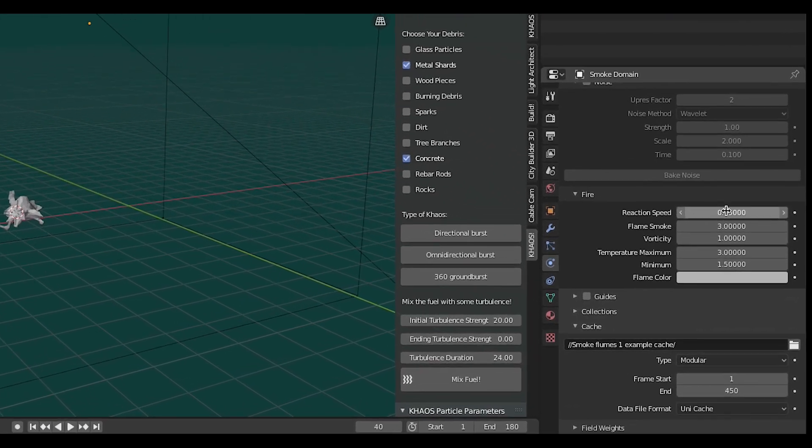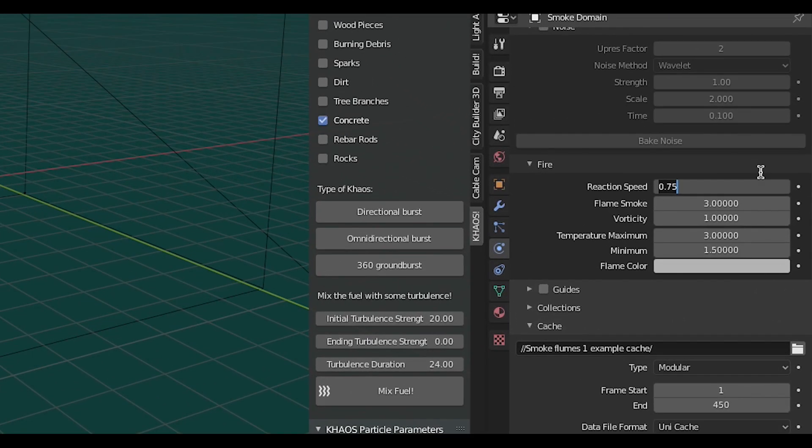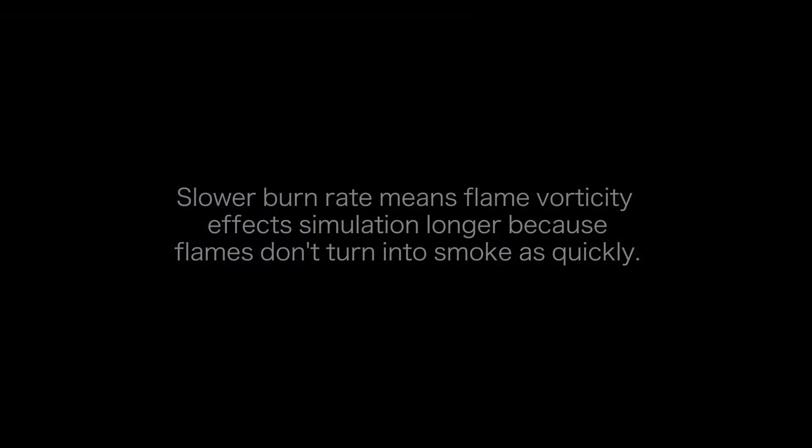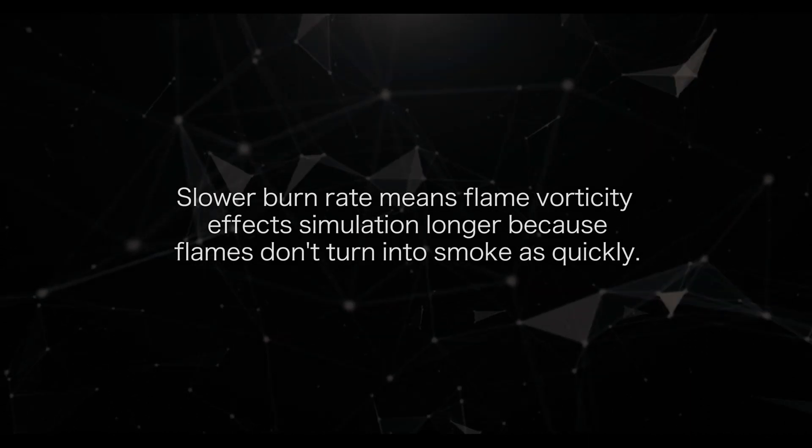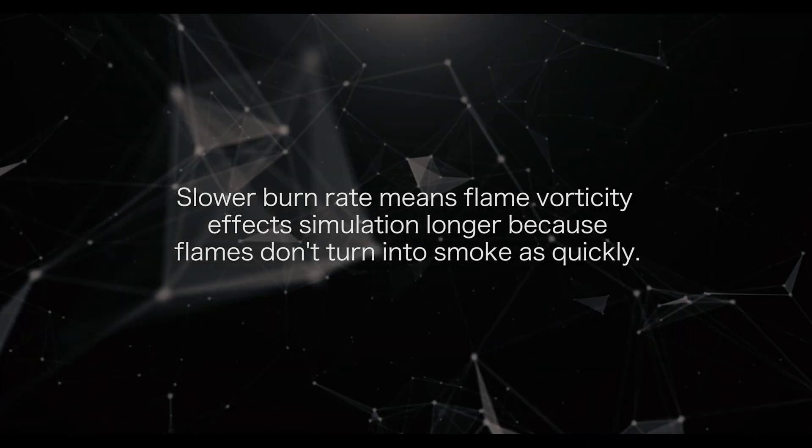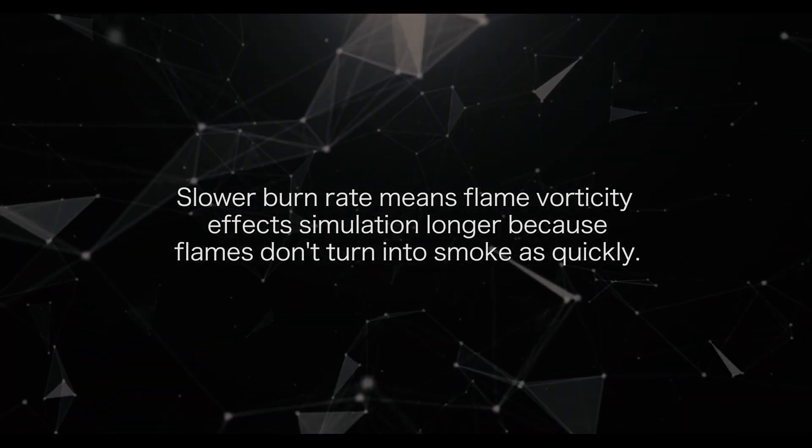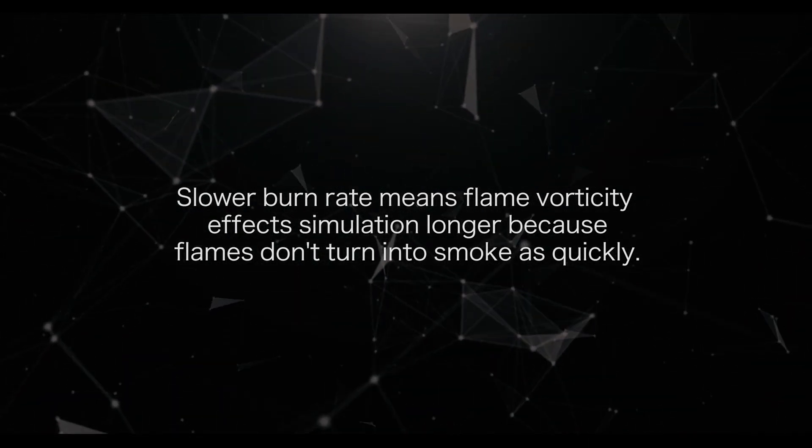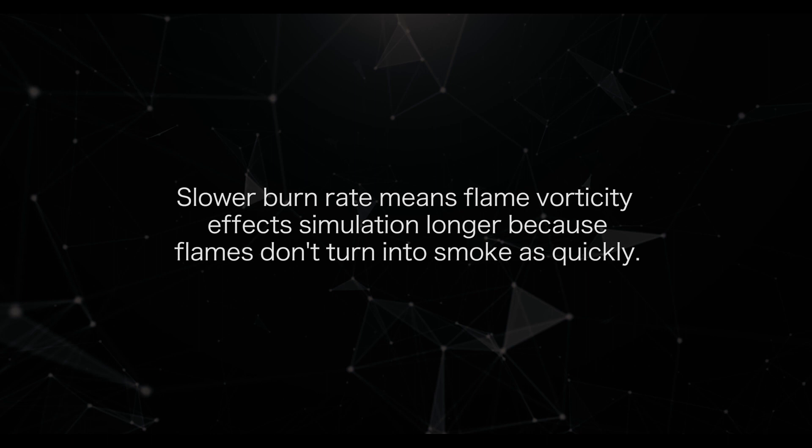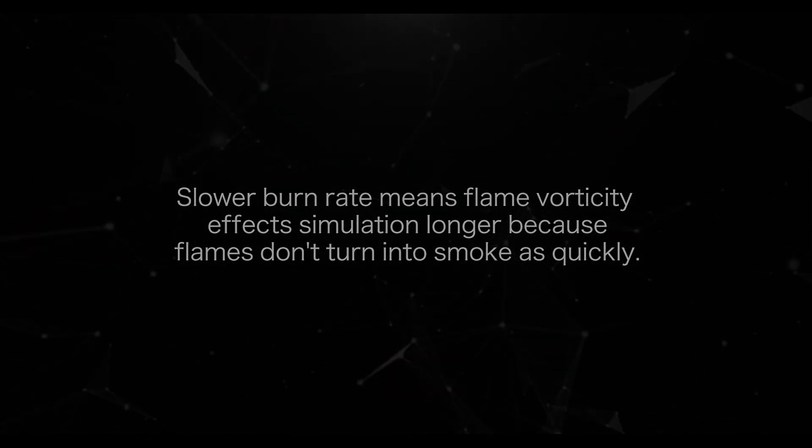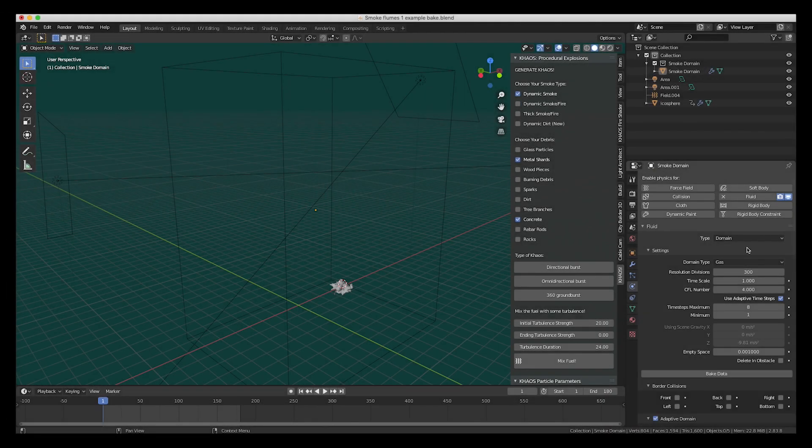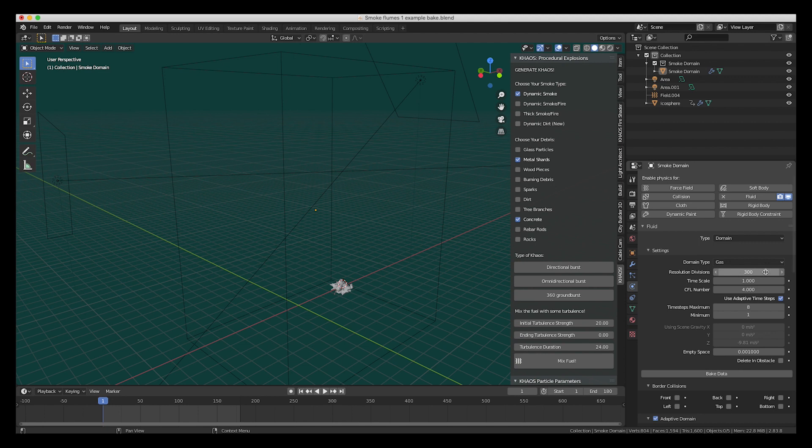Then, I decreased the reaction speed for the fire down to 0.15. By doing this, the fuel takes a lot longer to burn out, which makes the increase in flame vorticity we did earlier affect the scale of the simulation even more. In addition to these main two adjustments, I also kept the resolution divisions of the domain fairly high to keep that large-scale look.